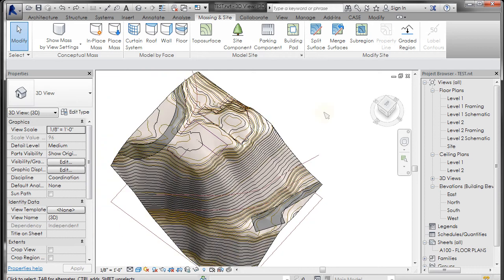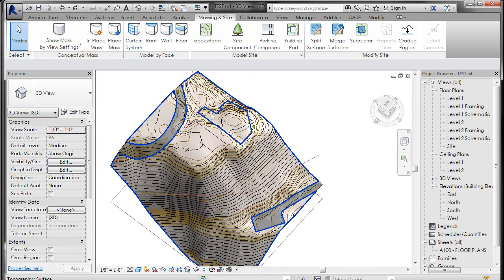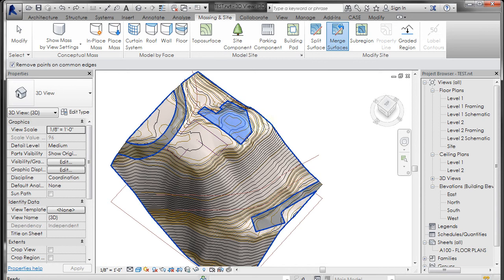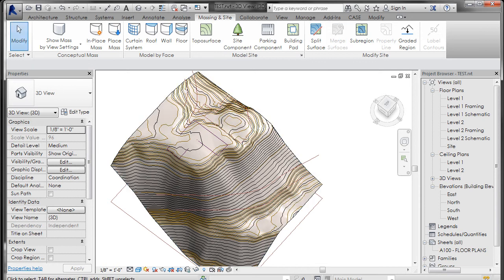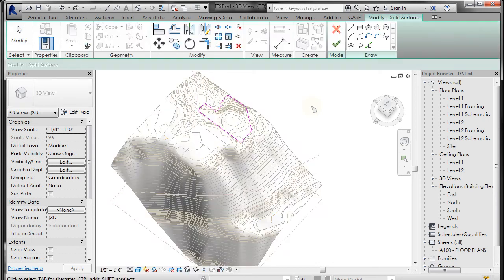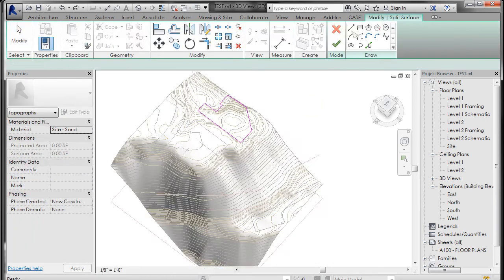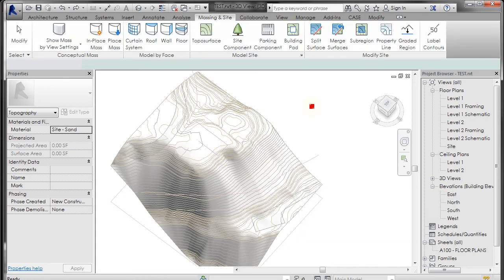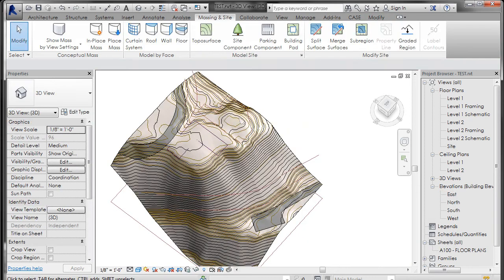Now if you want to merge it back, you can go to merge surfaces and pick that, but you're going to see it's going to merge those roads in, so you want to be careful about splitting your surface. I'm just going to undo back and cancel out of that so I still have my roads.